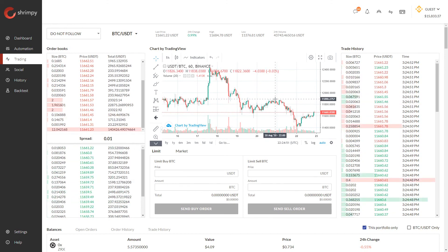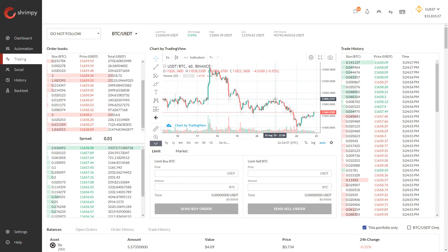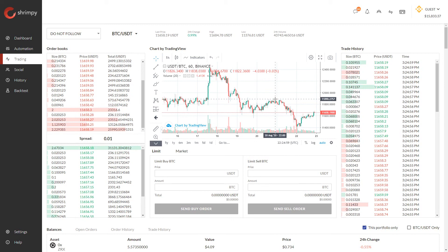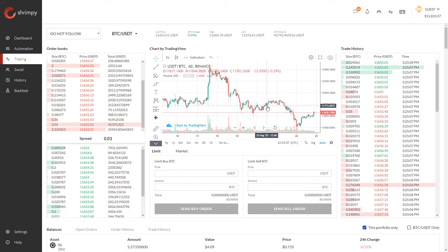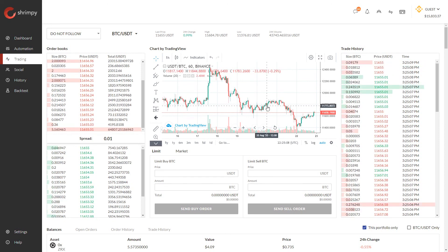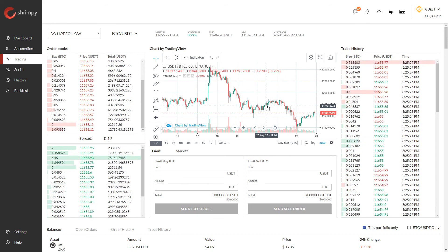That's it for this video. If you want to learn more about cryptocurrency price charts, continue watching this series as we explore the different components of cryptocurrency price charts, as well as a lot of the other data that's presented on this screen. If you have any questions, don't hesitate to reach out to our team — we're always happy to help. We hope to see you on the Shrimpy application and we look forward to seeing you in the next video.